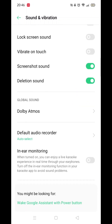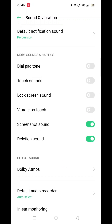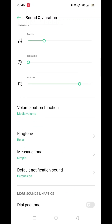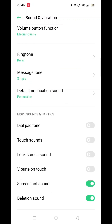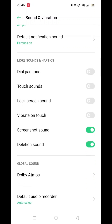If you have trouble finding this setting, use the search feature in the settings menu and type 'keyboard sound.' You should be able to find it quickly. After this, when you start typing, the clicking sound will be gone. It's that simple.